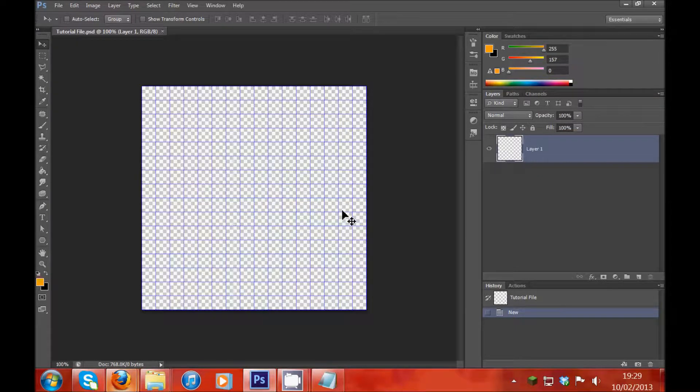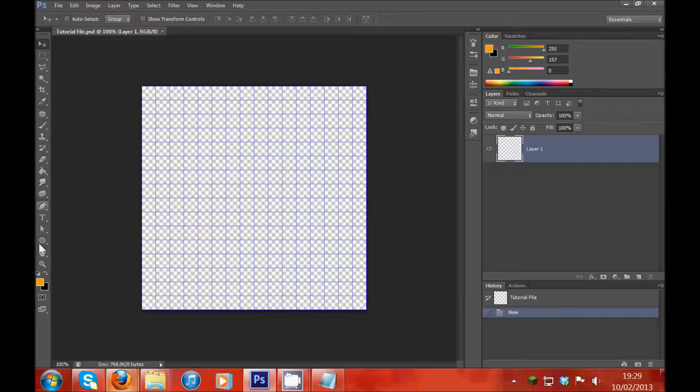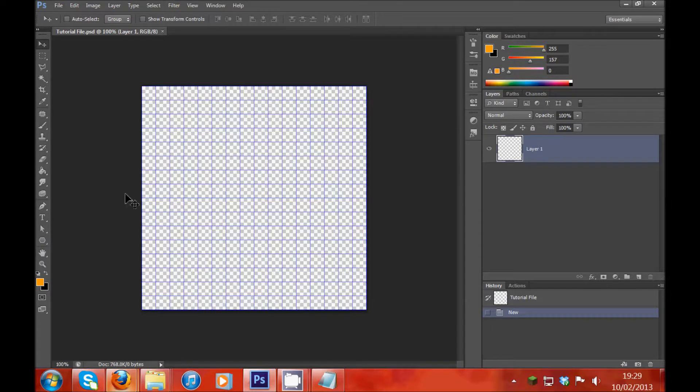This has been Sparkster, thank you for watching and I'll be back next episode where I'll show you how to use the pen tool, the shape tool and the mouse tool. Goodbye.